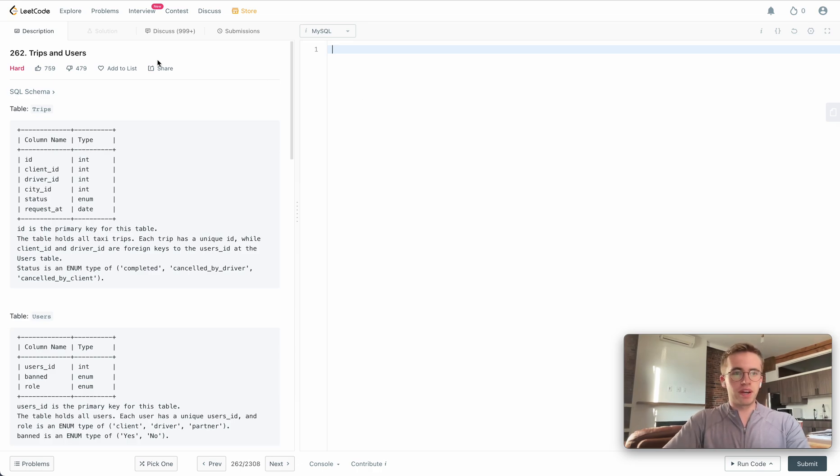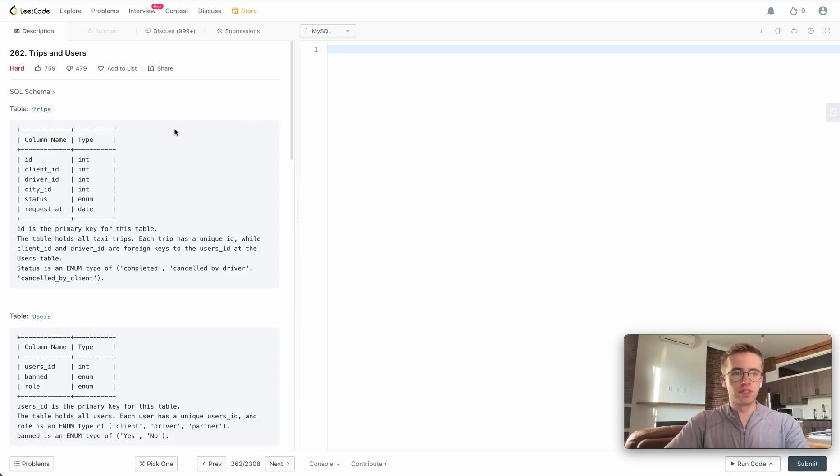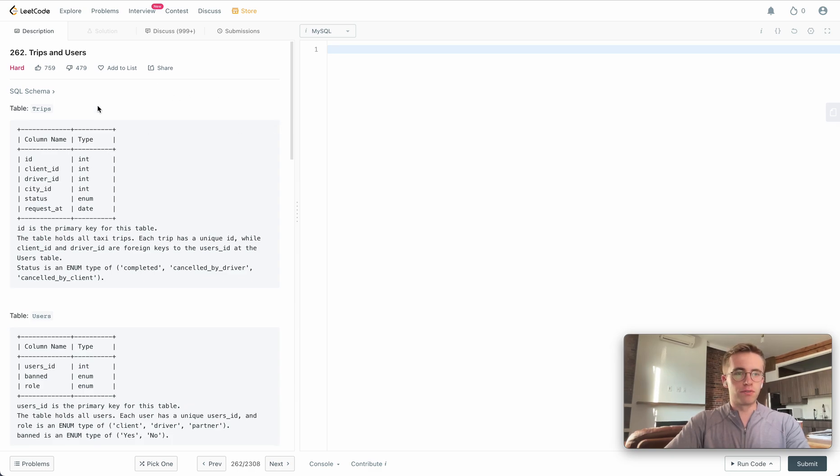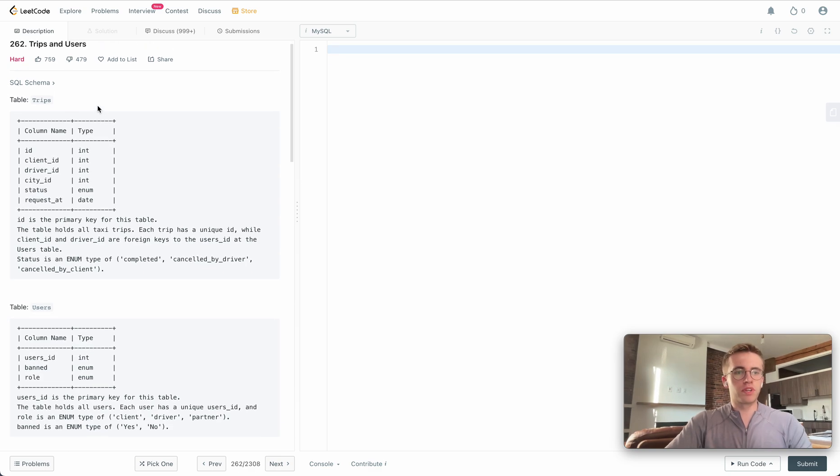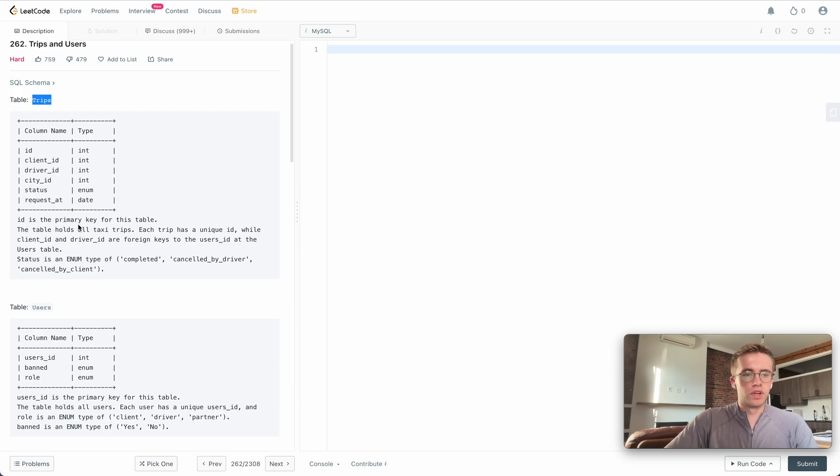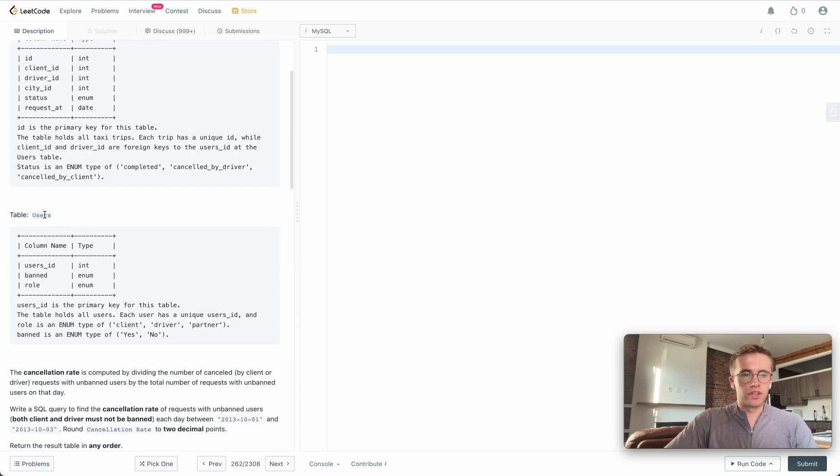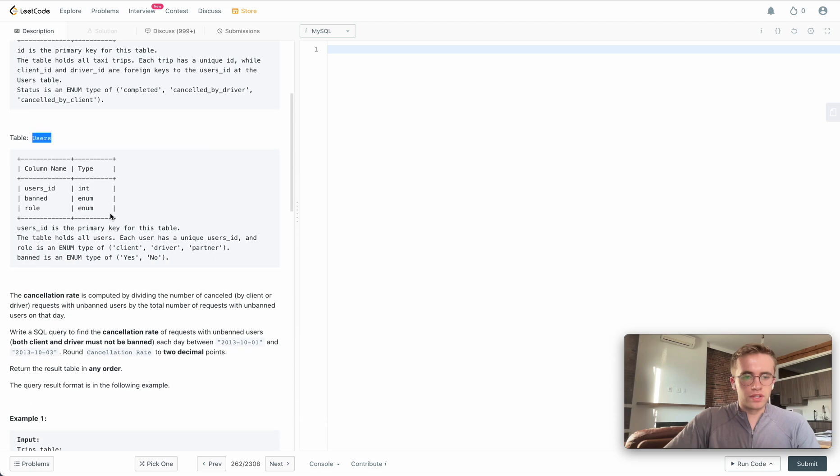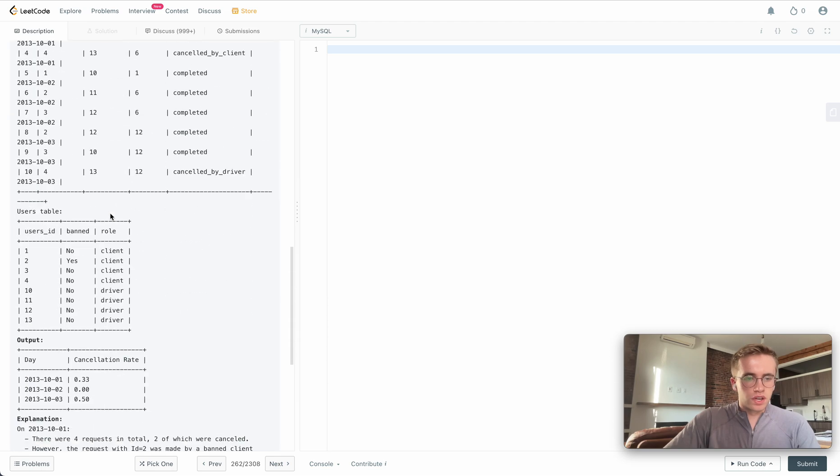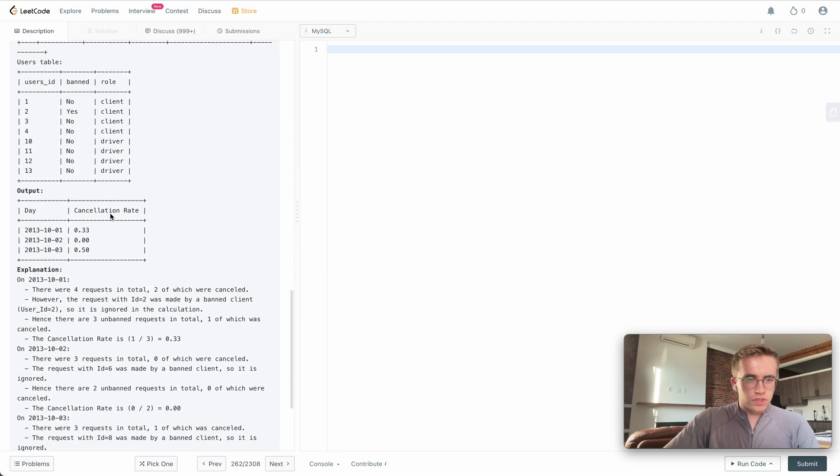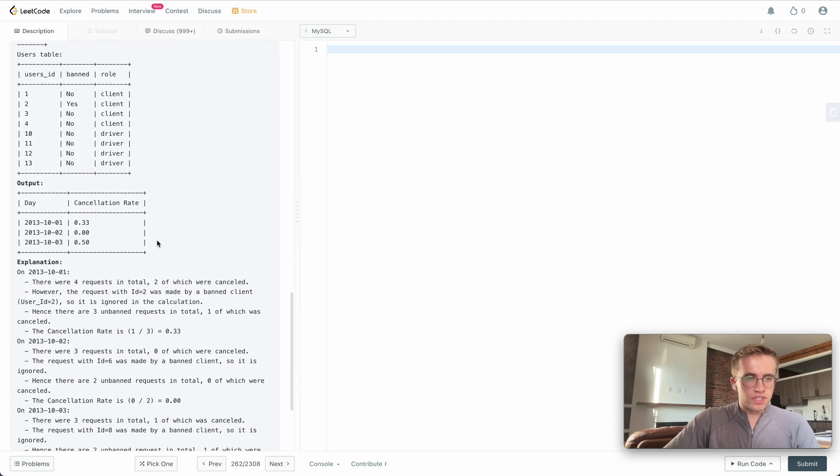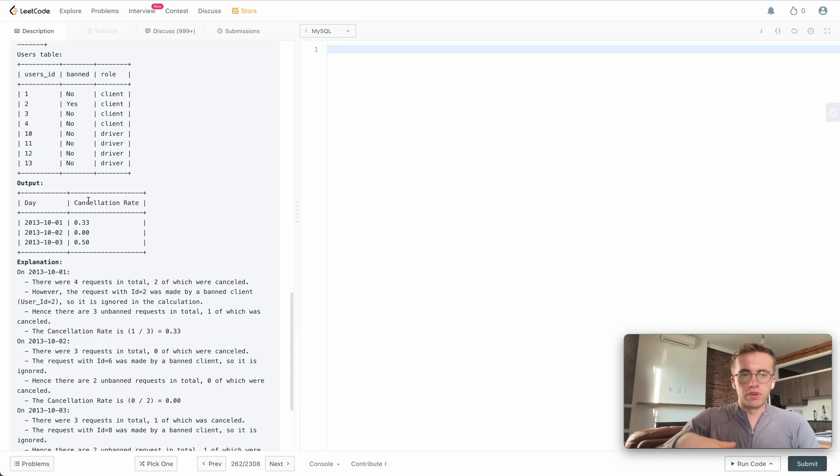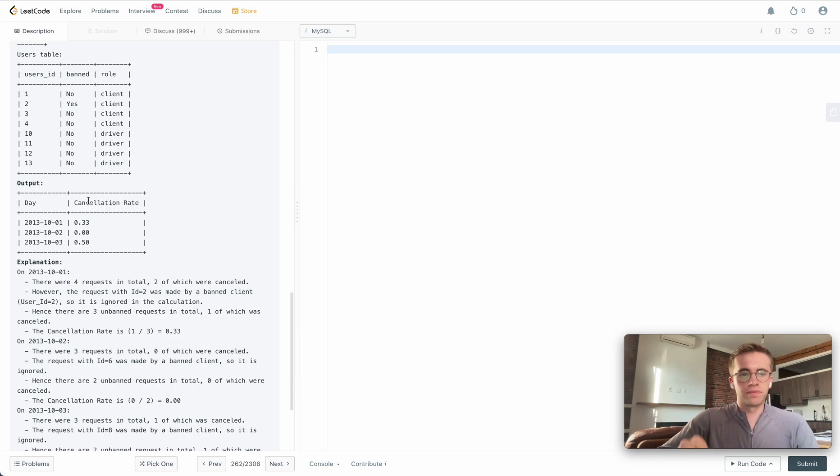Great, and welcome back. This is question 262 called Trips and Users. For this question we're given a trips table along with a users table, and all that we want to do is calculate the cancellation rate for a particular day.